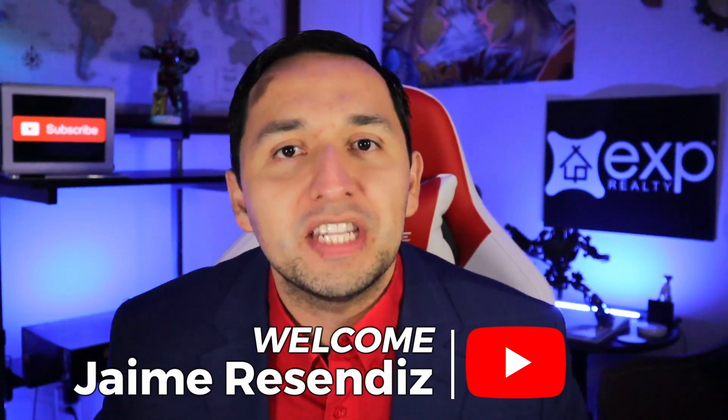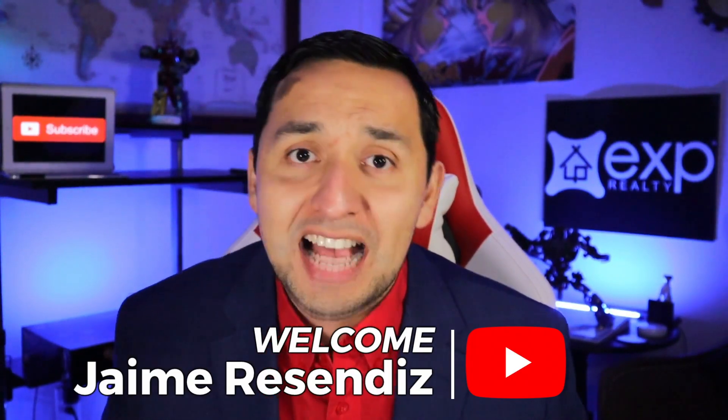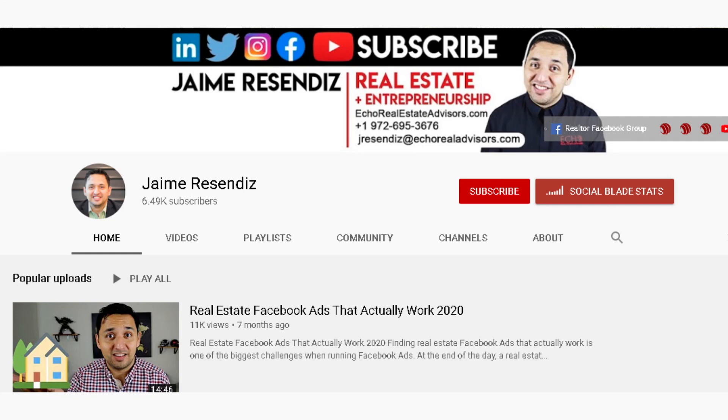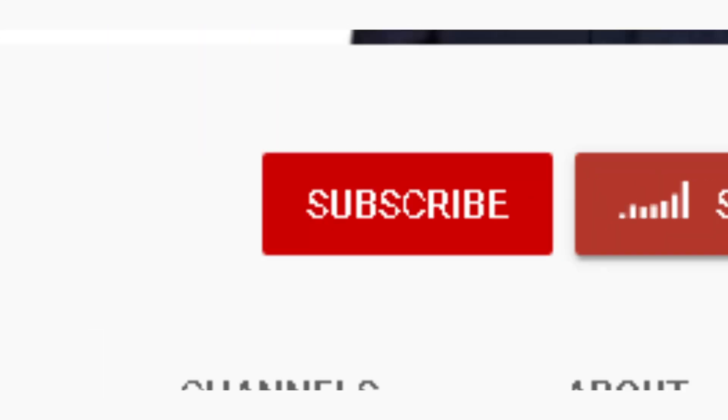Hey, it's Jaime. If we're just meeting, welcome to a channel that brings actionable content to grow your business through online marketing. If that sounds beneficial, consider subscribing.